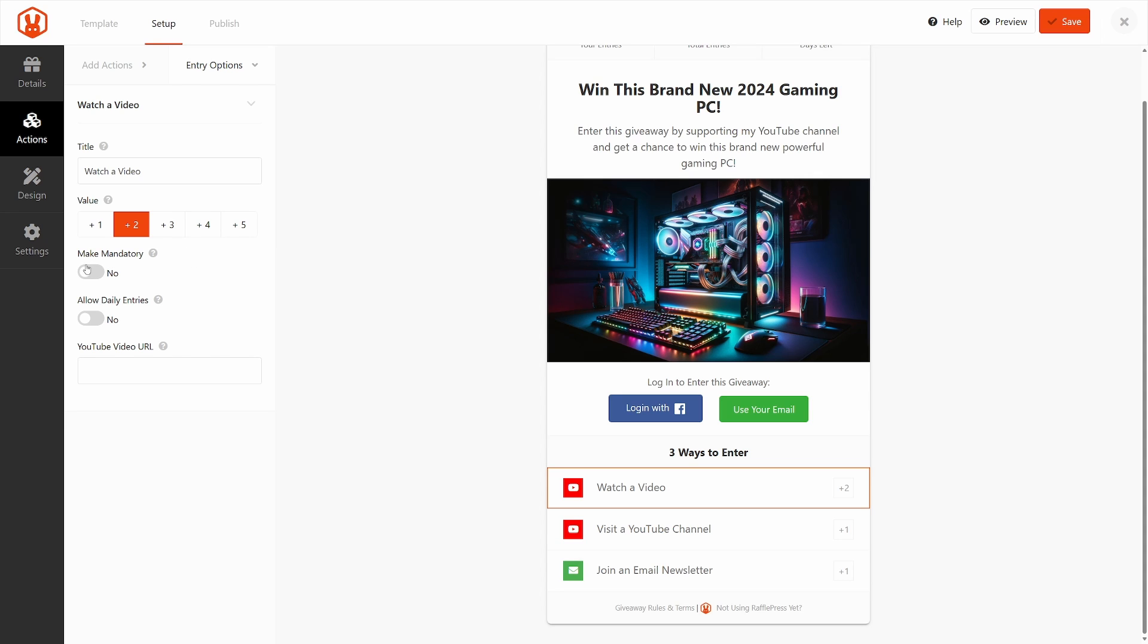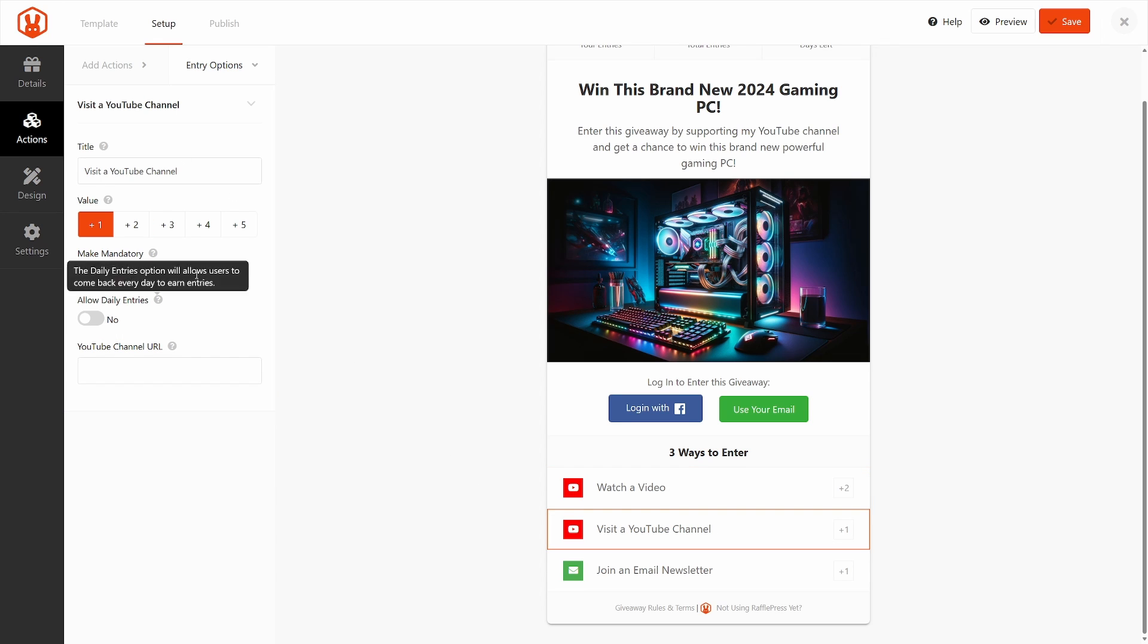And these would be how many entries they would get into your giveaway. You can make it mandatory, allow daily entries, and then here is the actual YouTube video URL. And right here, I'll post a URL of one of the RafflePress videos. We can see that here. And then you can go down the list of the rest of the actions here.